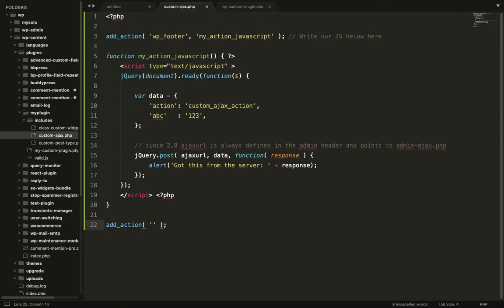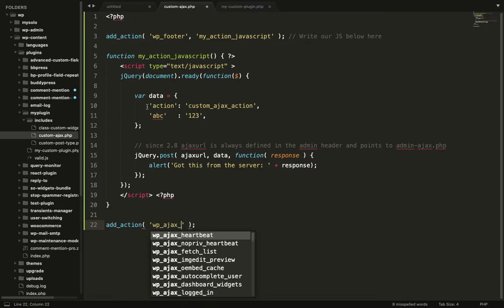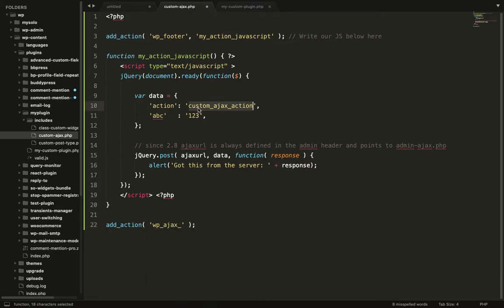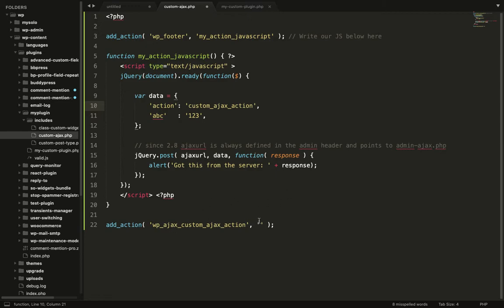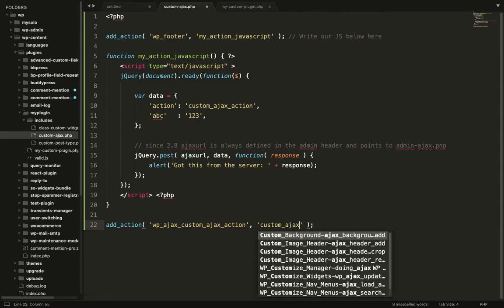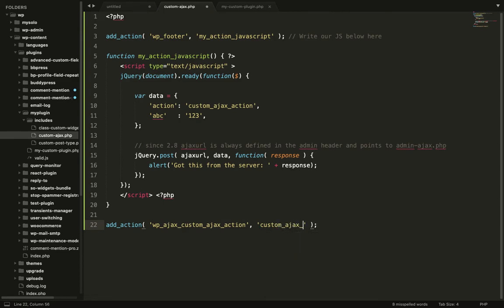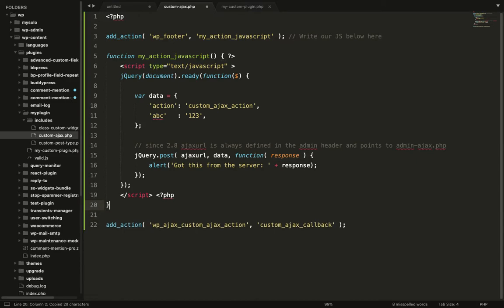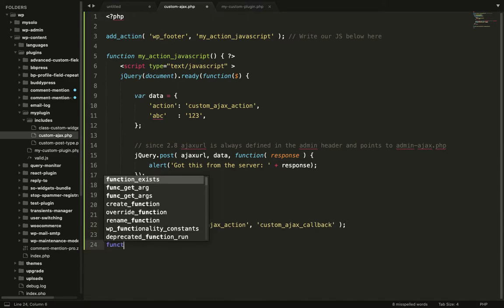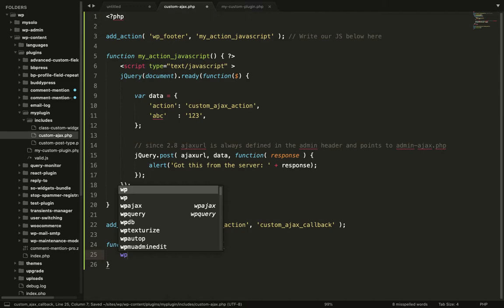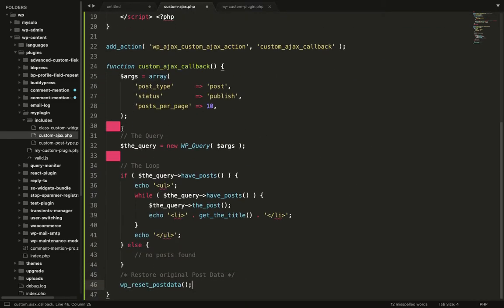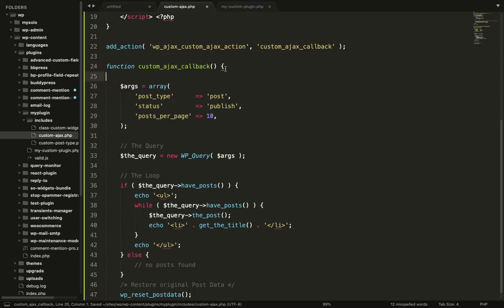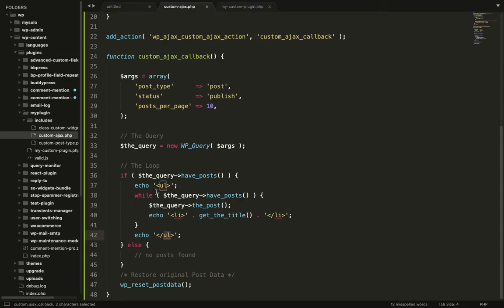How to define this PHP function? This function should be defined based on this action. As we have given this name custom Ajax action, we have to add a new action. Action name should be WP ajax underscore this action name. So this is the way to define an action. This action will call when this Ajax request is processed. You can give whatever name.